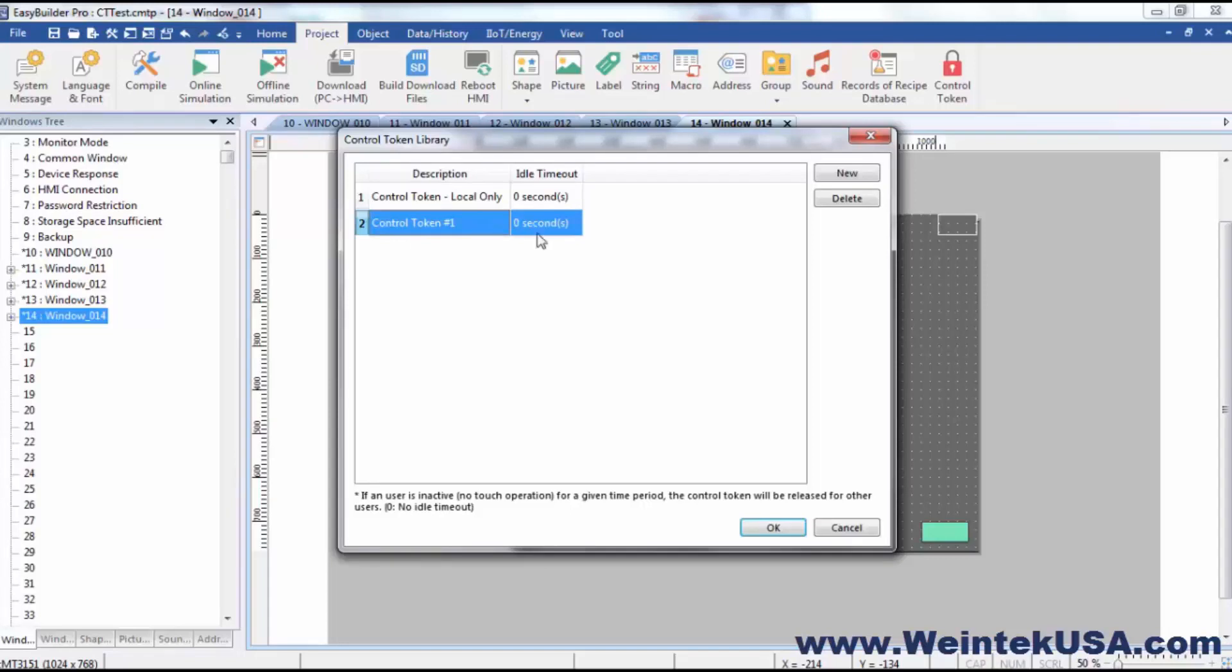Now you can also define an idle timeout. If this control token is acquired but not used by X number of seconds, it will timeout and then be released for another user to acquire. Or you can disable the timeout completely by leaving it set at 0 seconds.